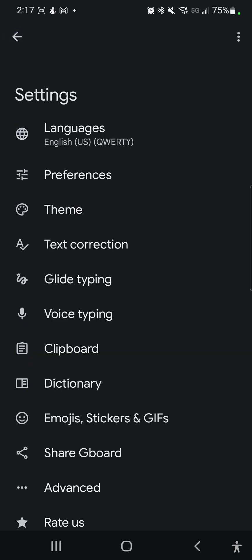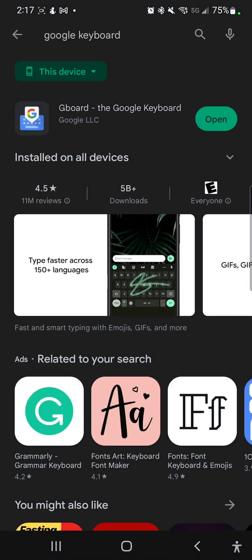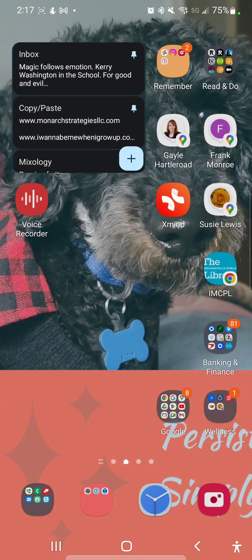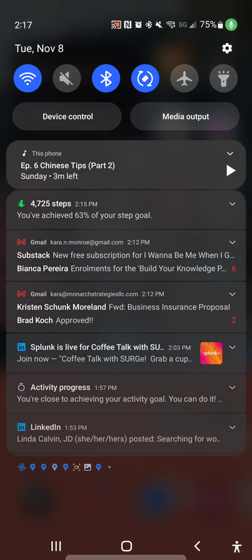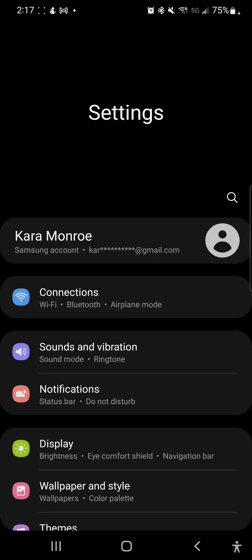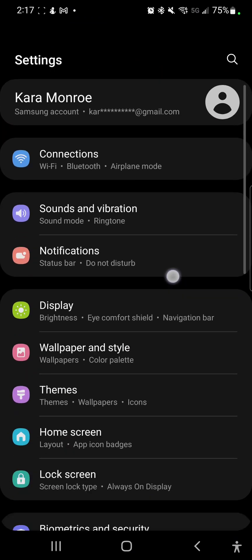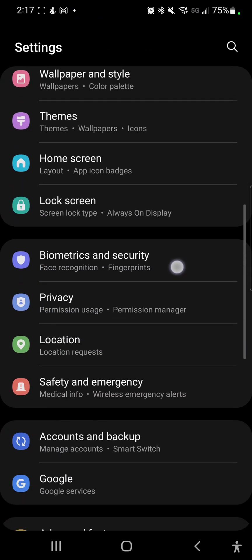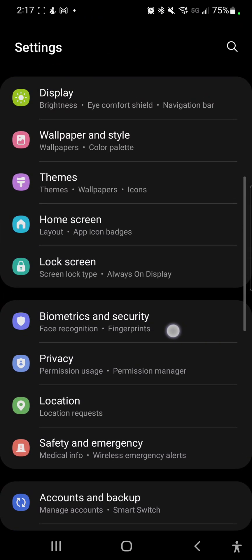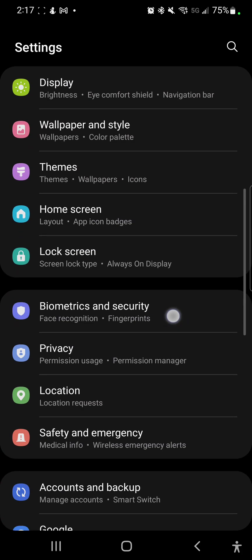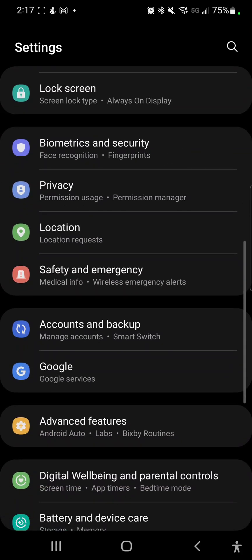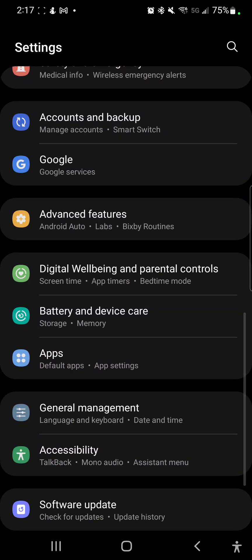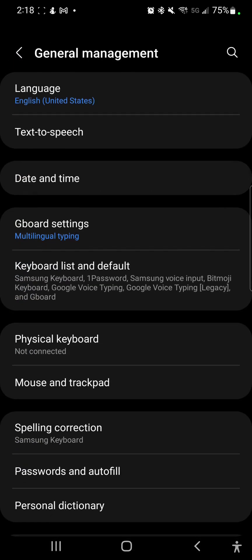So now we're going to go back to our device settings and I just pulled down from the top of my screen. I'm going to move the little screen recorder thing over here and hit my settings button. Now I'm going to go to General management.